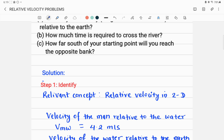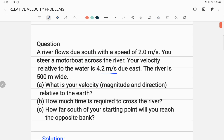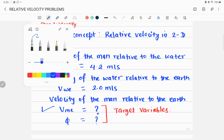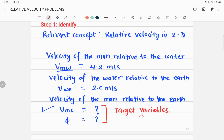What is given: velocity of the boat relative to water, v_BW = 4.2 m/s due east; velocity of water relative to earth, v_WE = 2 m/s due south. The target variable for Part A is the velocity of the man relative to the earth, v_BE, its magnitude and direction angle phi.